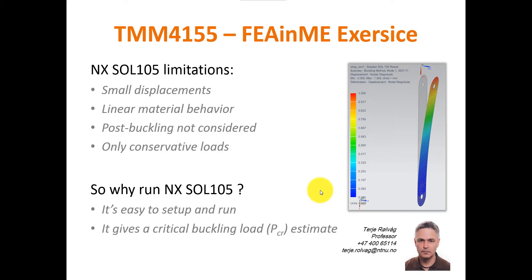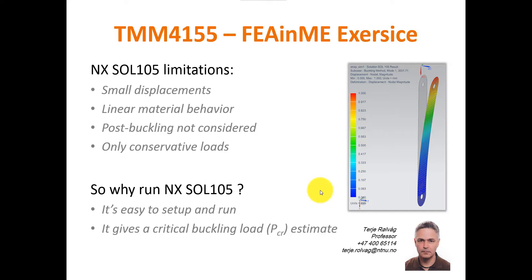SOL 105 is a linear solver that uses buckling modes to predict the critical buckling load. SOL 105 can only consider small displacements. You can't have large displacements because that will change your stiffness and that will change the buckling modes as well. You must have linear material behavior.